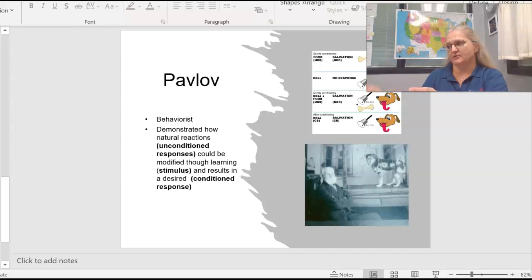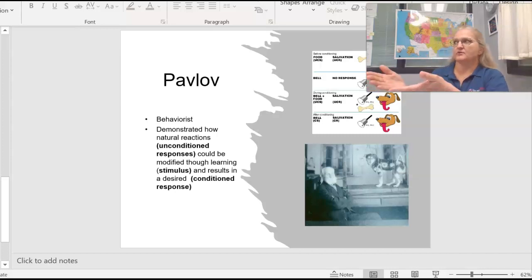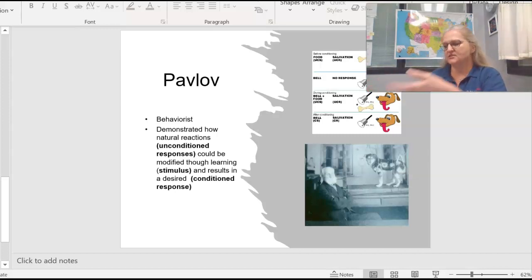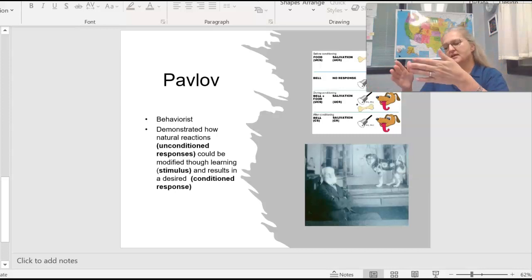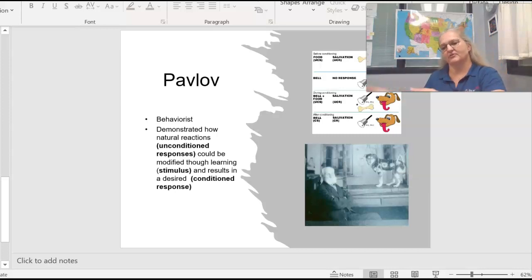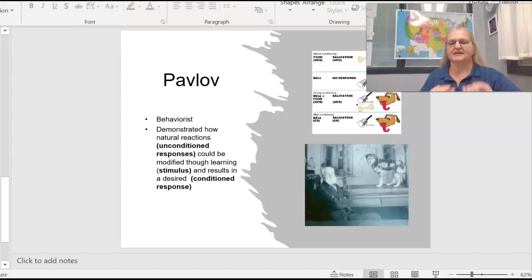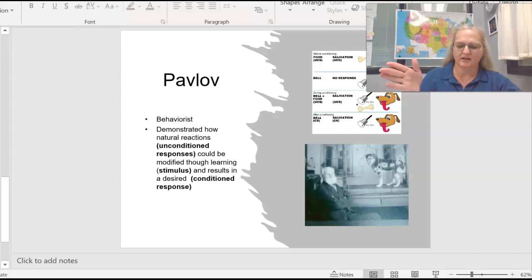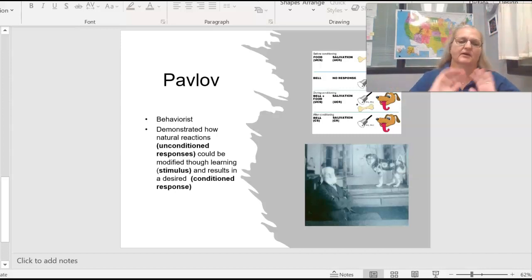Every time your phone would ding, there would be pleasure. So because you got a text message, this is in the early days, because you got a text message and now you associate the ding with feeling good because of the biological reaction. That's really Pavlov's connection. He was able to associate non-biological things with biological response.